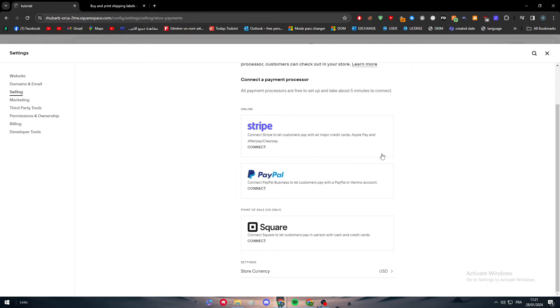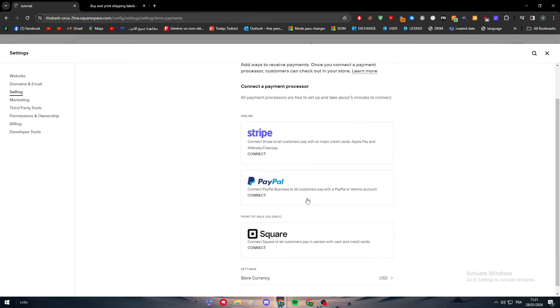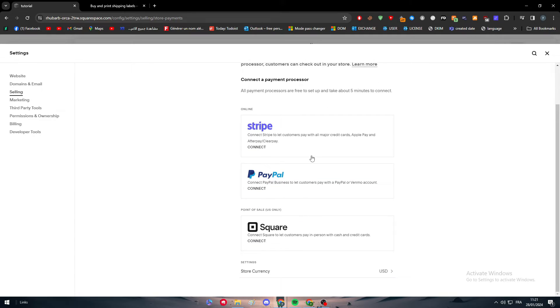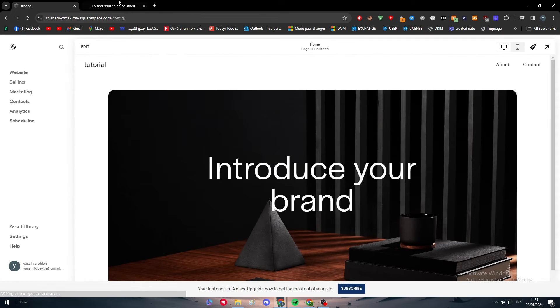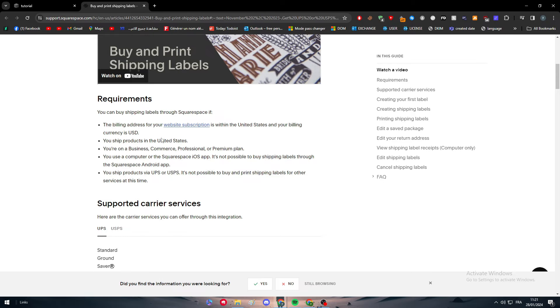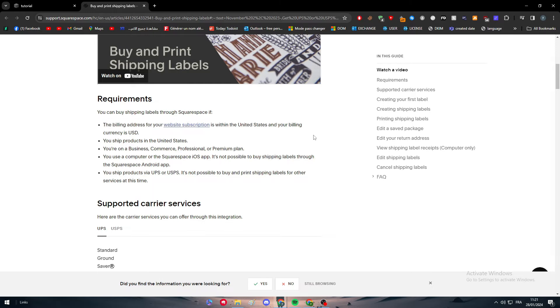It should access most of the US and most-used payment gateways - for example, there's Stripe, PayPal, and Square. You can use whatever you want from these. As you saw, we have the first requirement fulfilled. You ship products in the United States, so you have to be shipping products only in the United States.